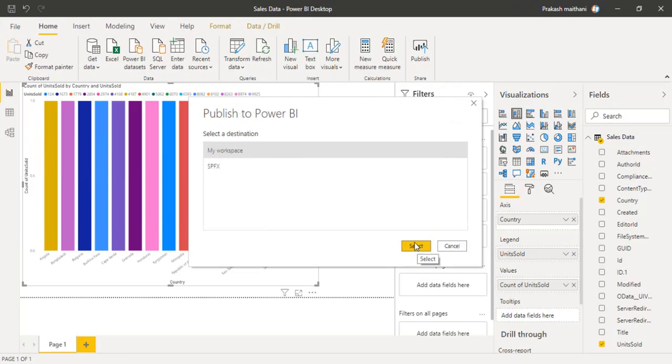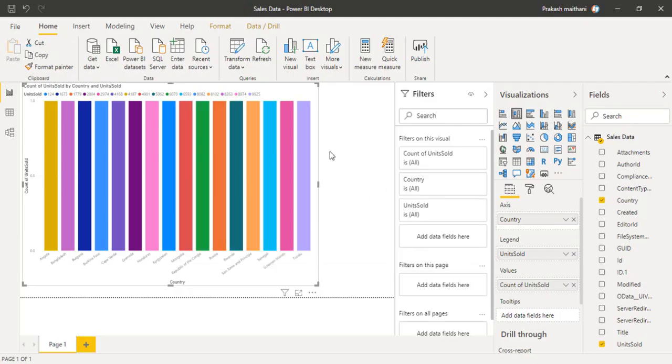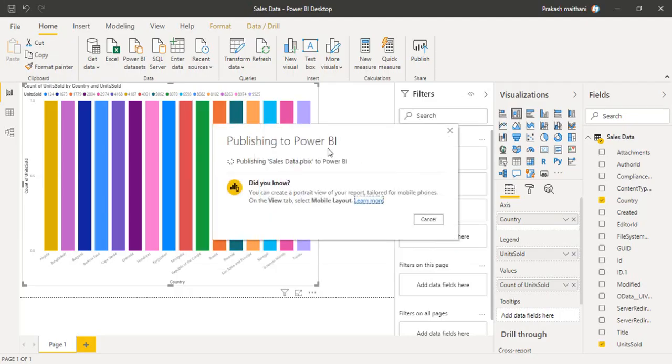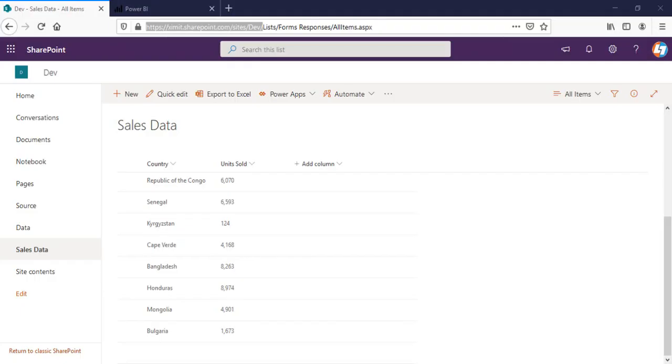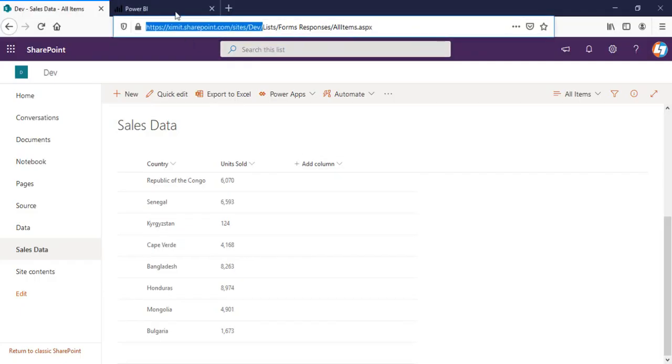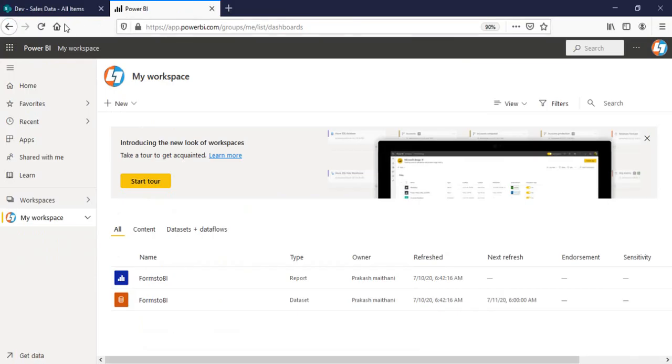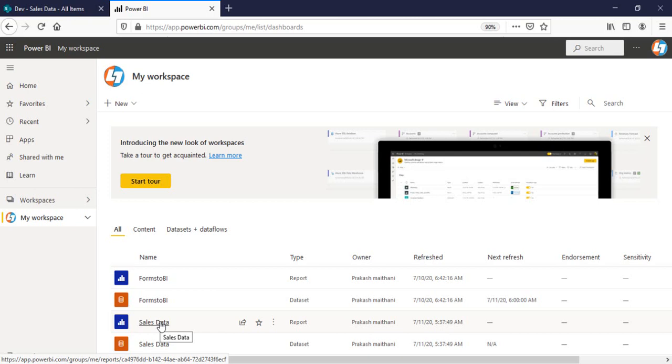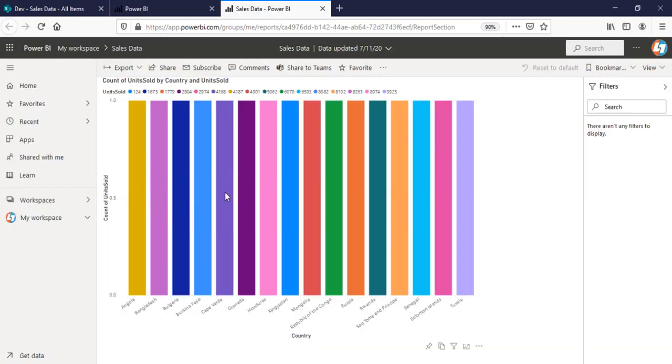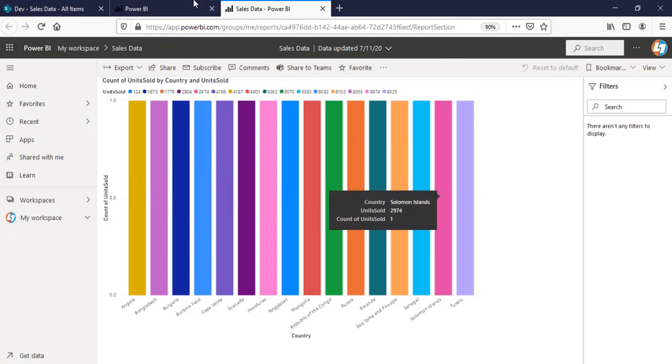You can save it to any of the workspace you want. And it is publishing to our Power BI online. It's now done. I can go to my Power BI web version and I can see my sales data report here. This is our sales data report.